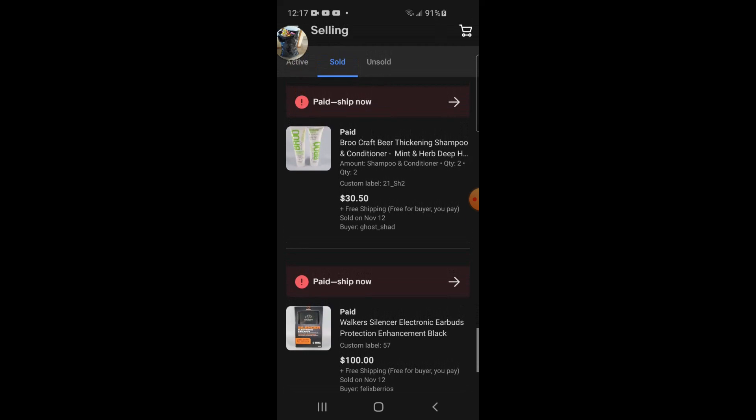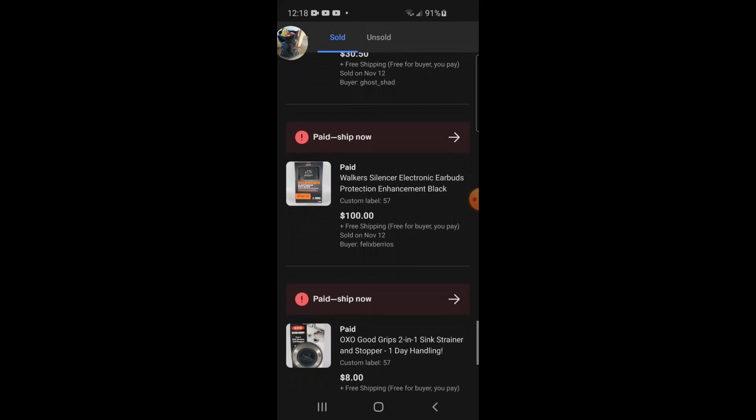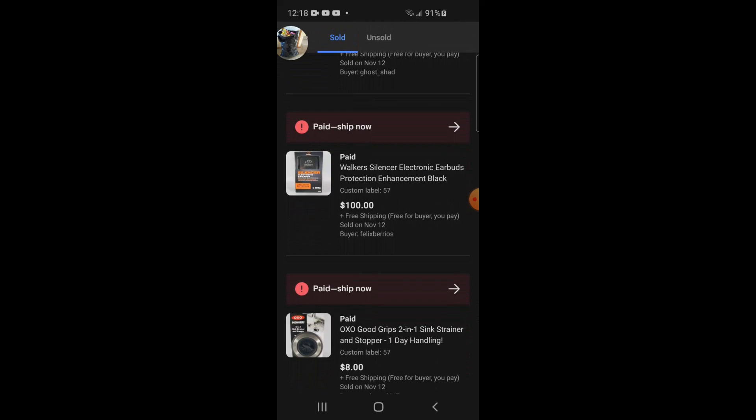I shipped those and I put those in like a small flat rate box and then I put that inside of a padded flat rate envelope, so shipping for me was only like $7.90 something. I sold these Walker Silencer electronic earbuds. These are part of a liquidation lot from liquidation.com. Cost of goods for these was only about two bucks, maybe three, and I sold them for $100 free shipping. I actually took an offer, I had it listed for like $105.